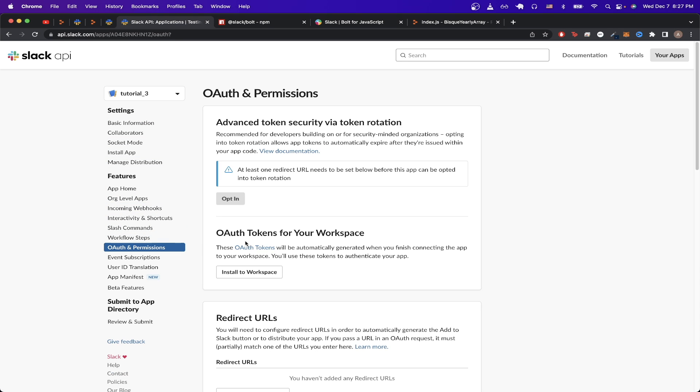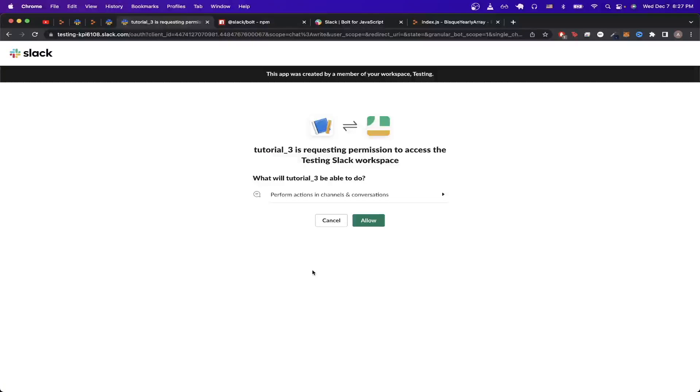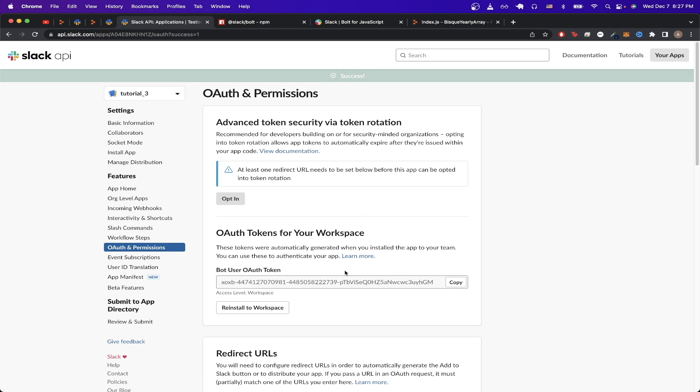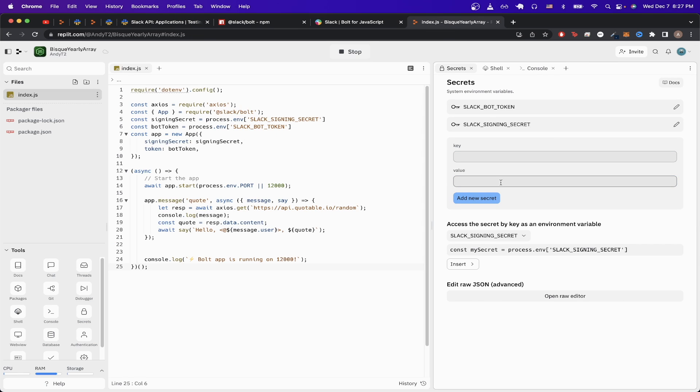And then under OAuth tokens for your workspace, just click on install to workspace. When you're on this page, just click allow. And now you should see that a bot user OAuth token has now been generated. Just click copy, paste this value inside the box here, and click add new secret.